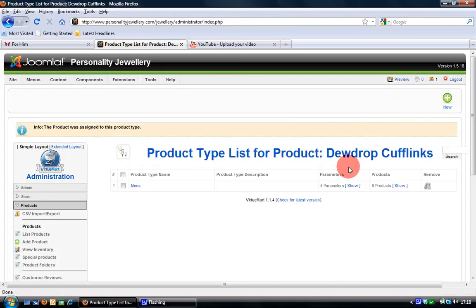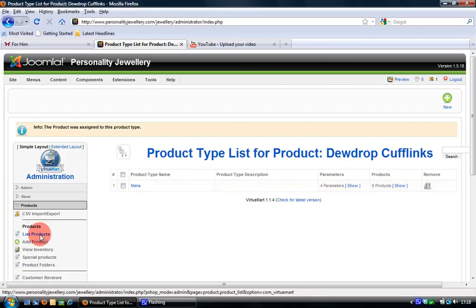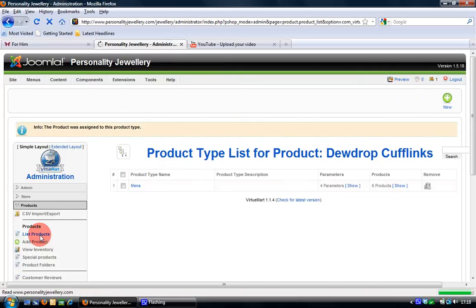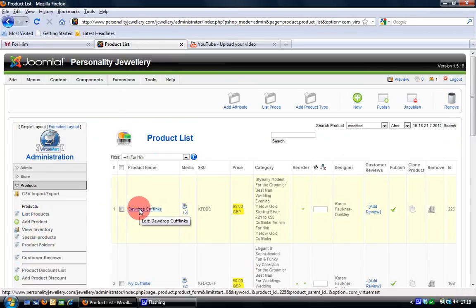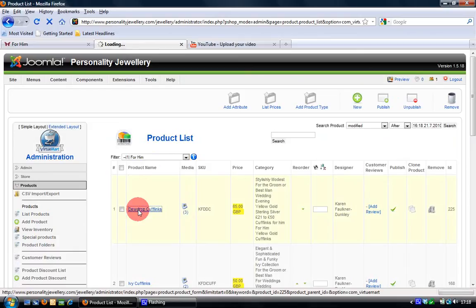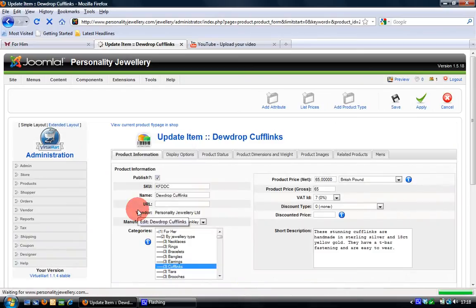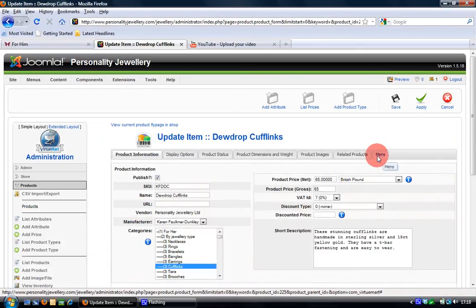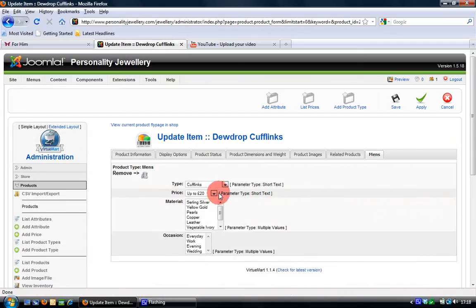Okay and what that does is this product type list, men's, is now added to that product. So if I go back to the product list by clicking the list products menu option and then go back to that same product again, the dewdrop cufflinks, you'll notice that an extra tab has been added right here on the end called men's and if I click on that you'll see all the different attributes appear in there.